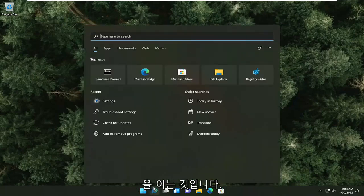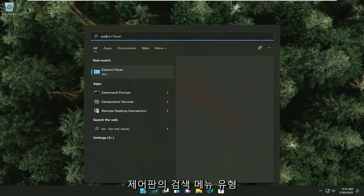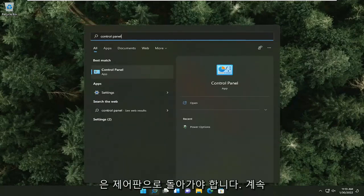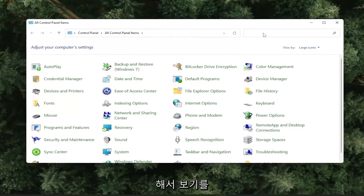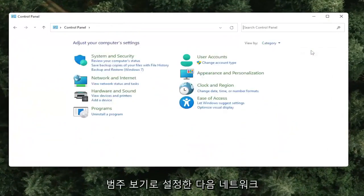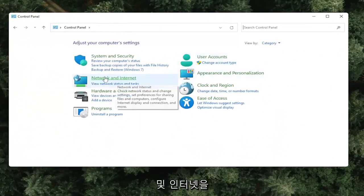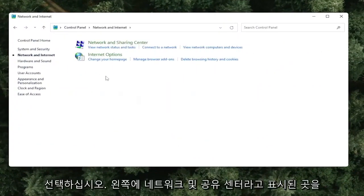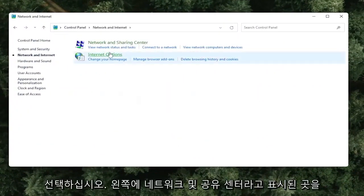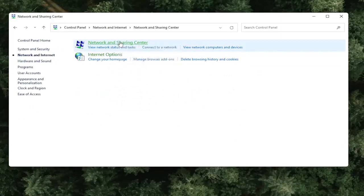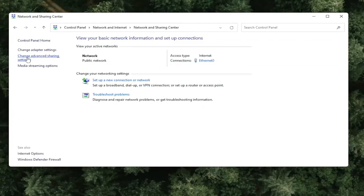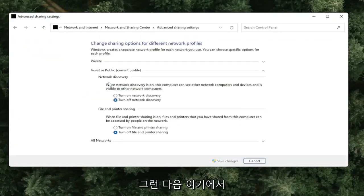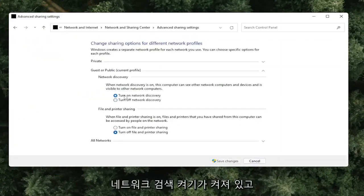First, open up the search menu and type in Control Panel. Go ahead and open that up. Set your view by to Category View, then select Network and Internet. Select Network and Sharing Center. On the left side, select Change Advanced Sharing Settings, and then make sure Turn On Network Discovery is turned on and selected.